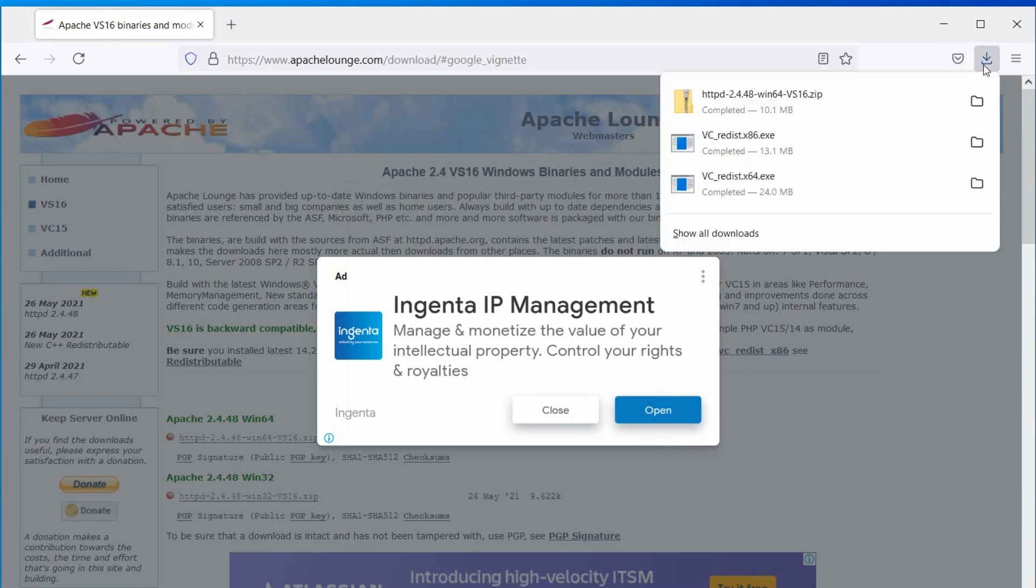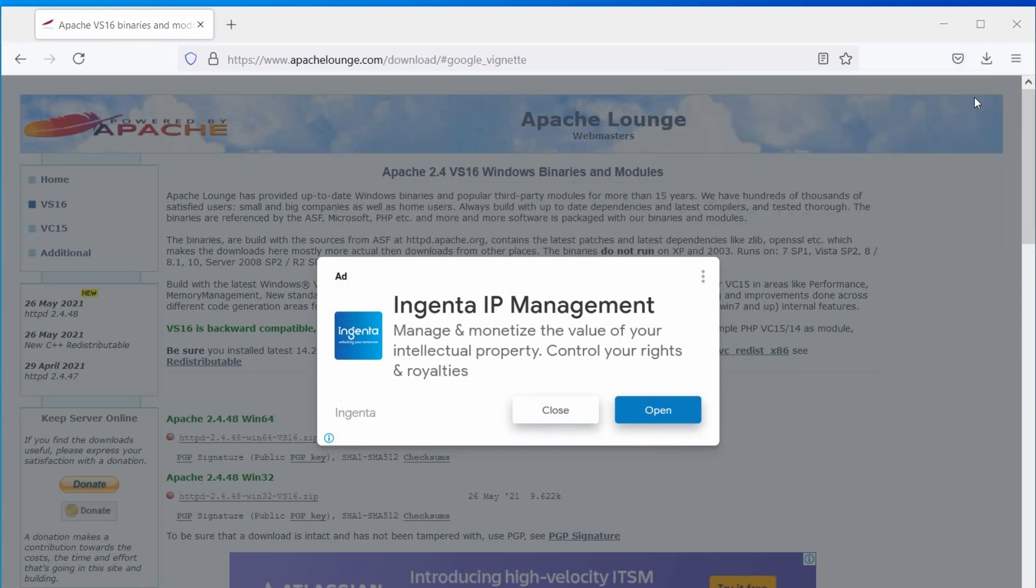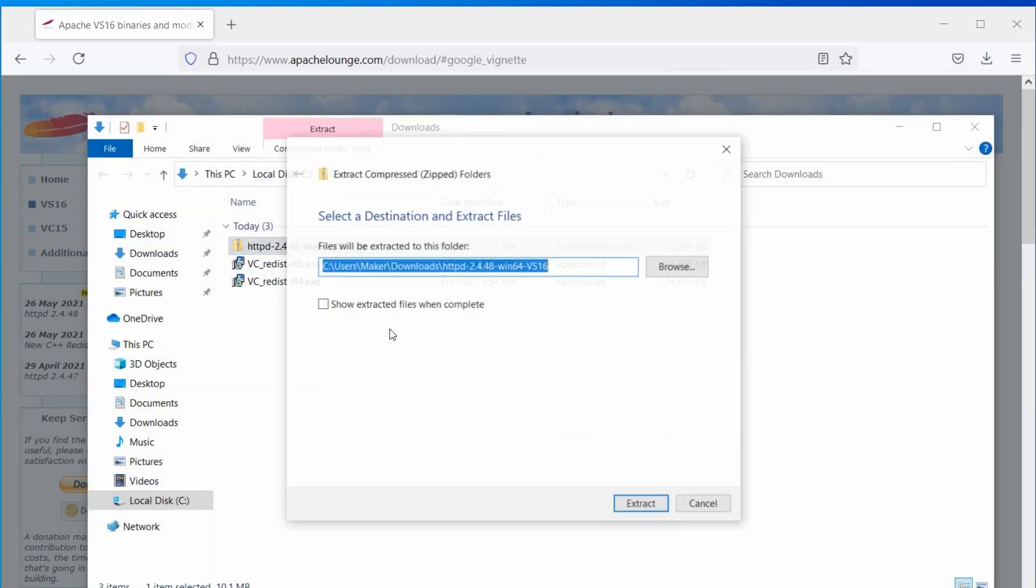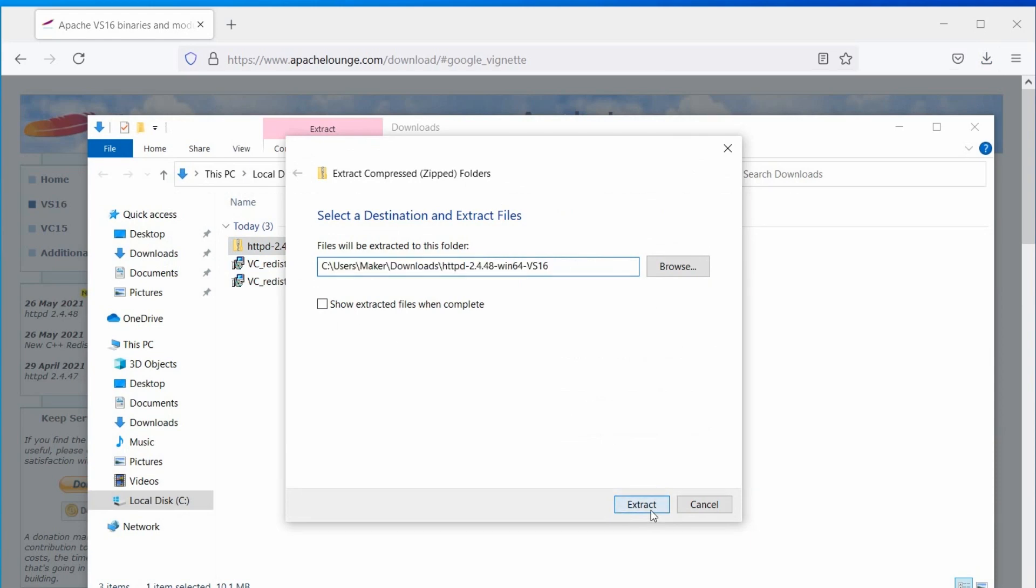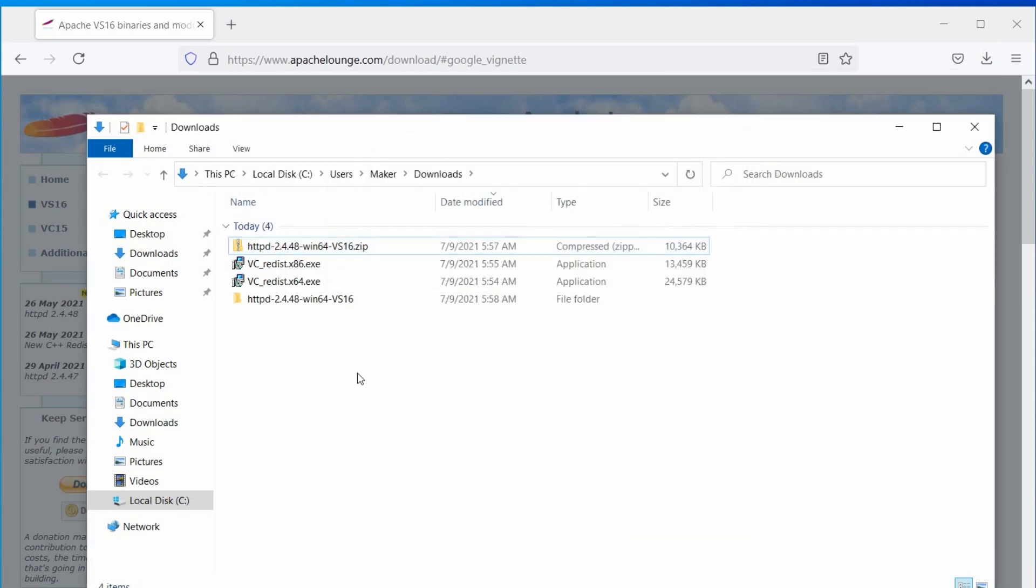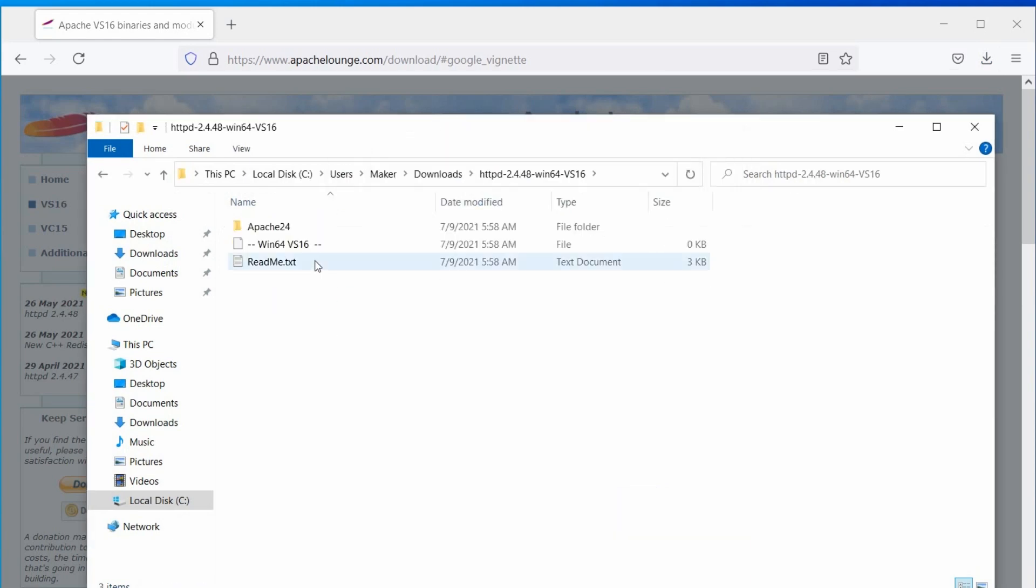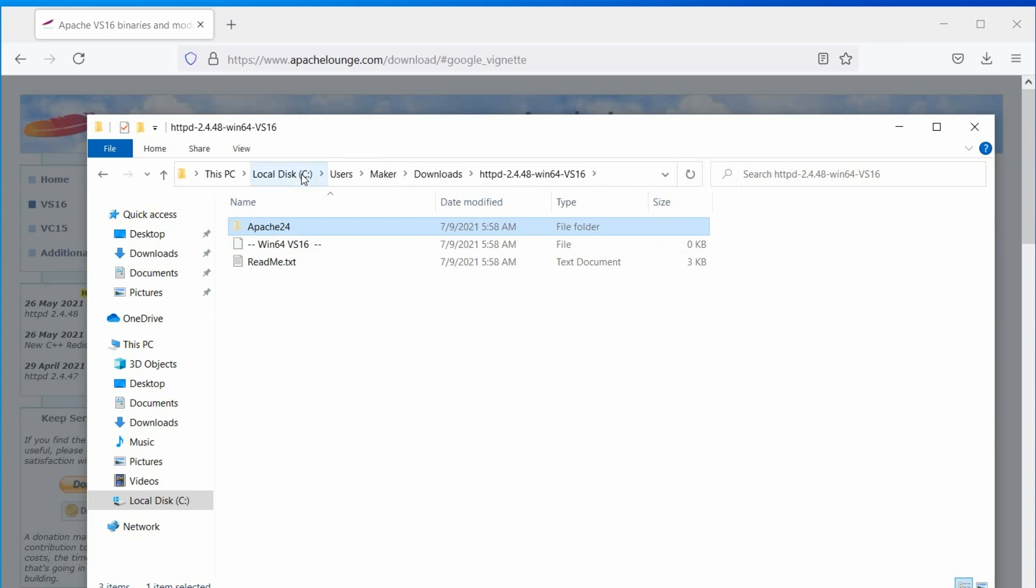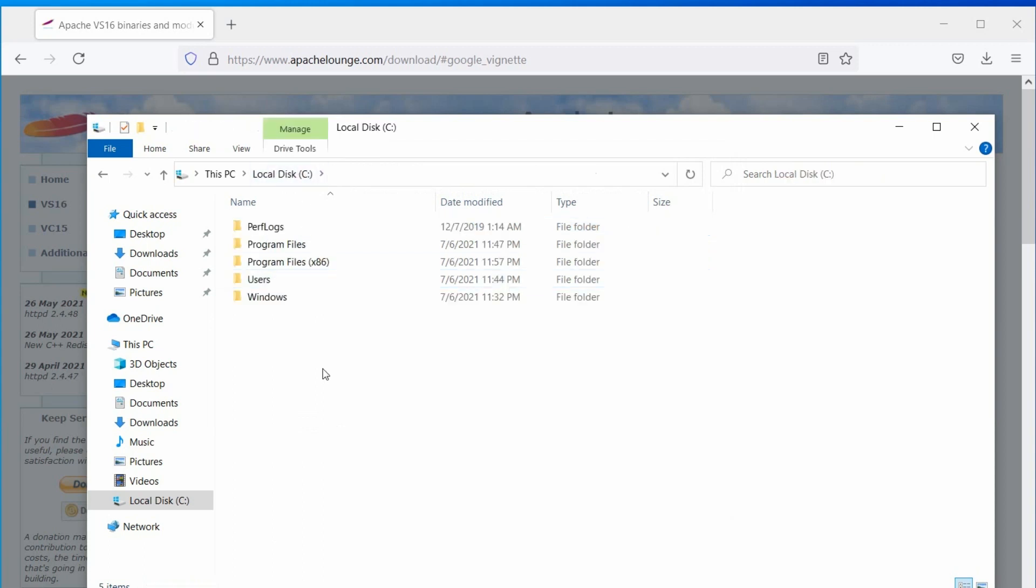Now, open the download directory and extract the httpd package. Open the extracted folder and move the Apache 24 directory to C drive, or any other drive you like. In this video, I am using the C drive.